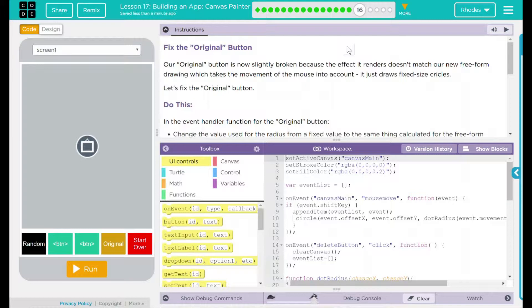Our original button is now slightly broken because the effect it renders doesn't match our new freeform drawing, which takes the movement of the mouse into account. It just draws fixed size circles. Let's fix the original button then.